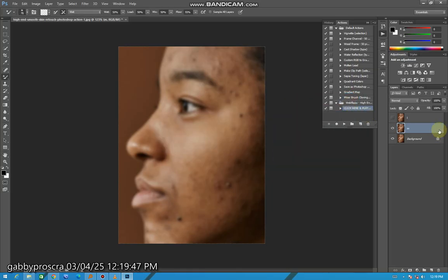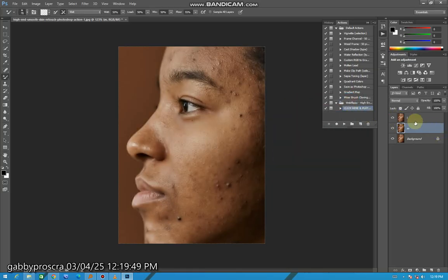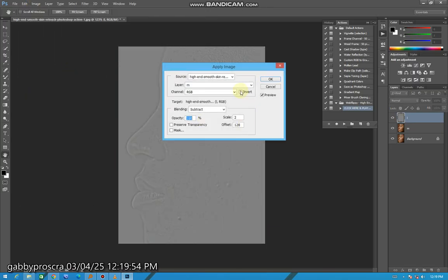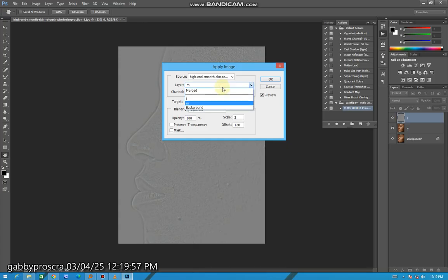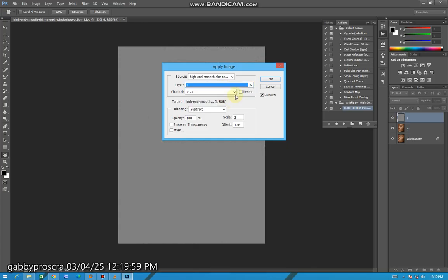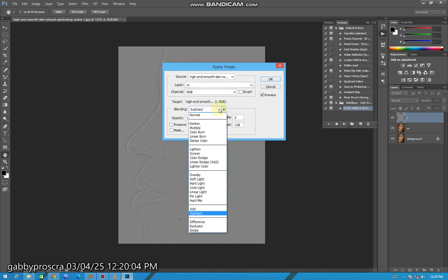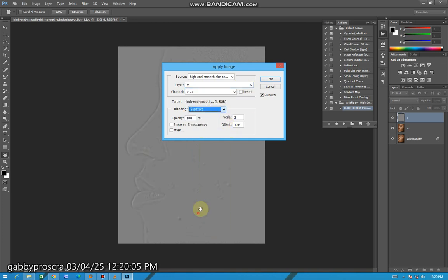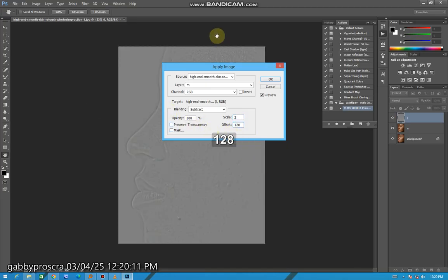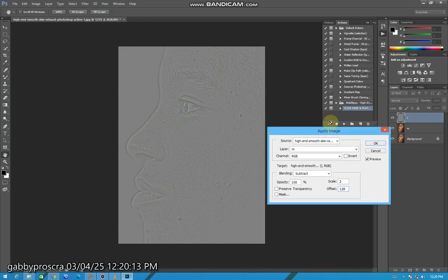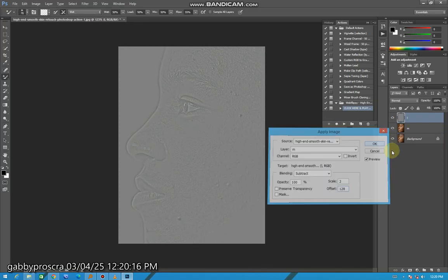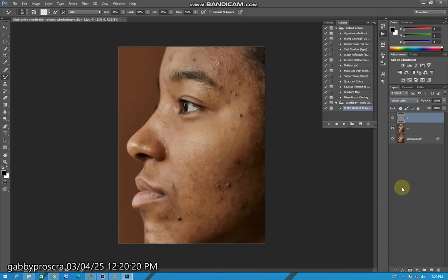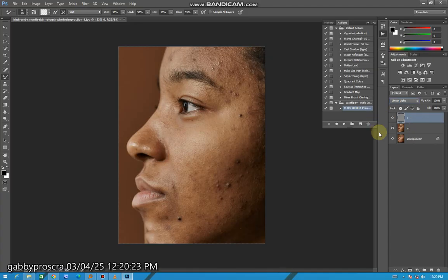Then open the first one, come to Image, Apply Image. Mine is already set, but at first it would be on Merged. So you put it on M, the second one here put it on Subtract, then put the Scale on 2, Offset on 128 until the photo looks like a gray washed out photo. Press OK. Then change the blend mode from Normal to Linear Light, then you see it's back to the same color.